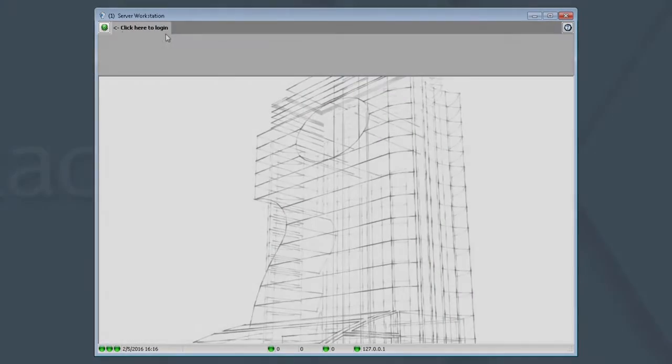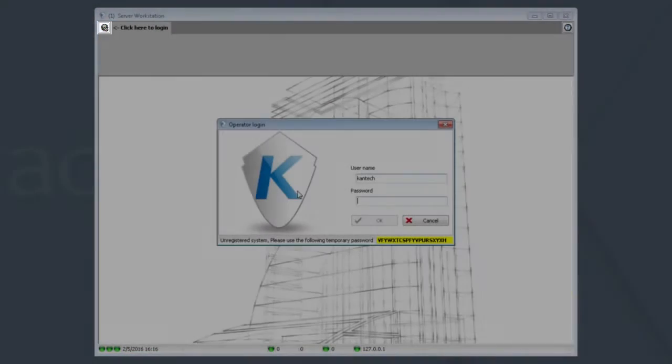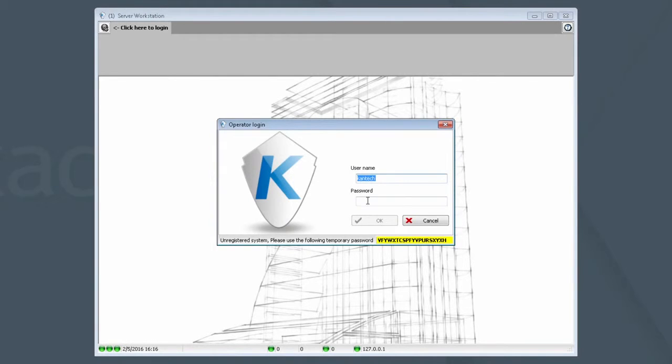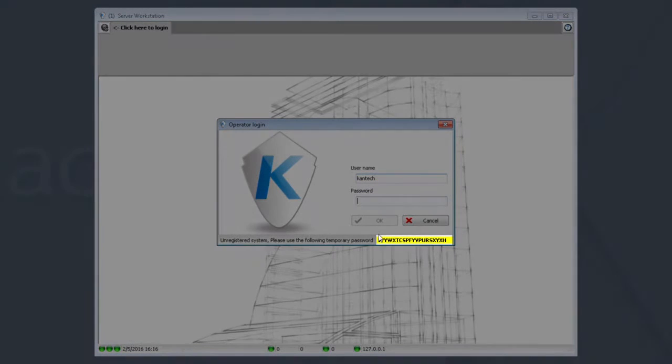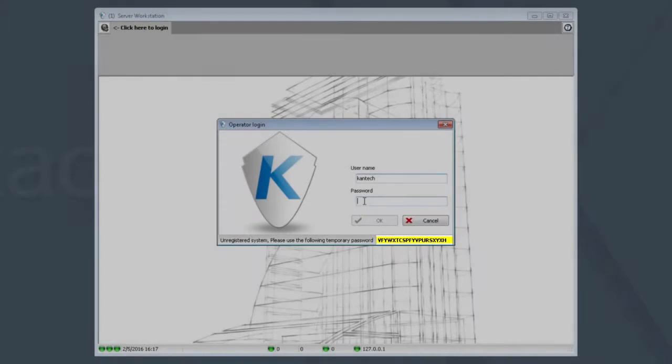Click the green button. There is the username Cantec. Enter this password.